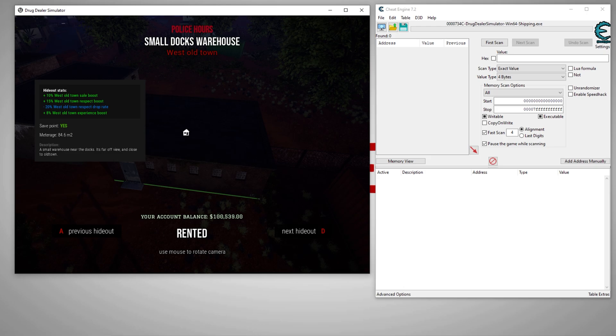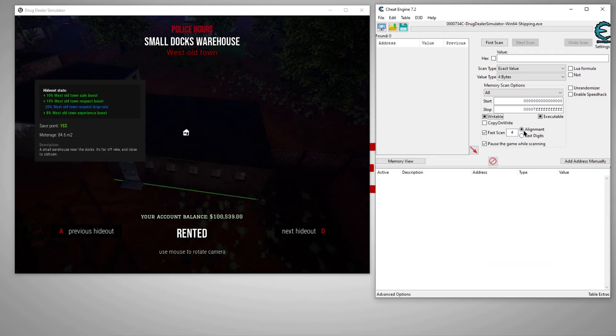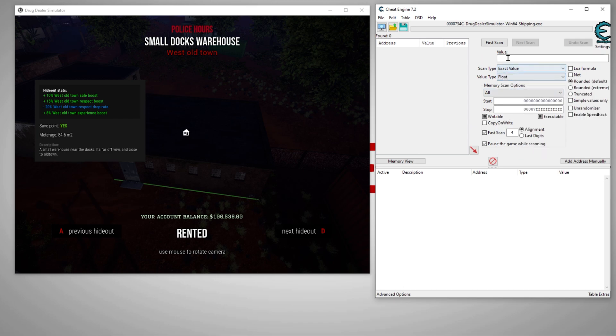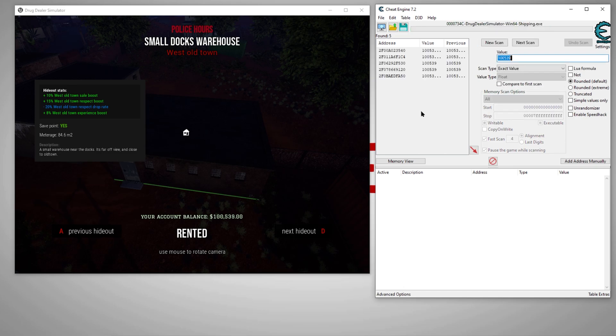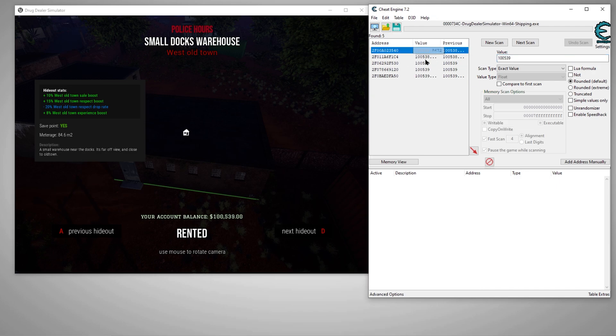So let's assume it is. Go over here, set this to float. Let's go 100,539. Boom. Alright, we only got a few hits. This is good. The less hits we have, the better likeliness we'll find our value.